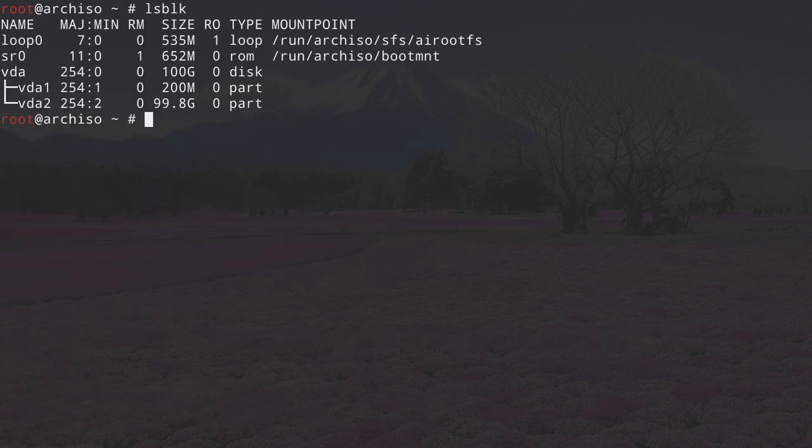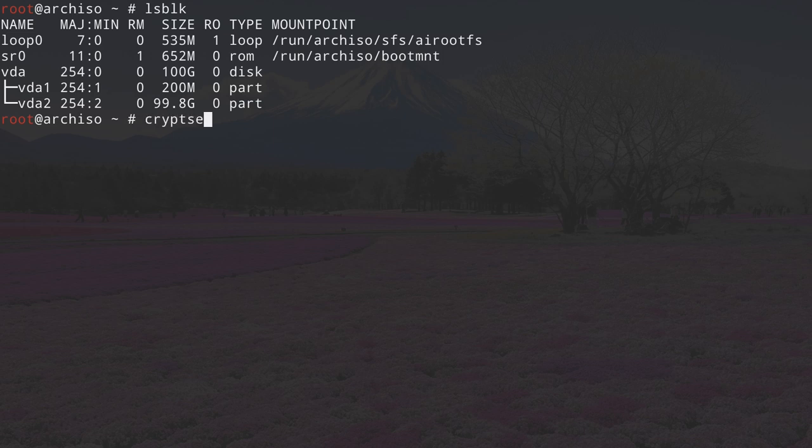Clean up the terminal and type lsblk again — there we have our two partitions. Now we need to proceed by encrypting our partition. Encrypting the root partition consists of several steps, and the first one is to use a specific command: cryptsetup with -y and -v for verbose so we can see what's happening.